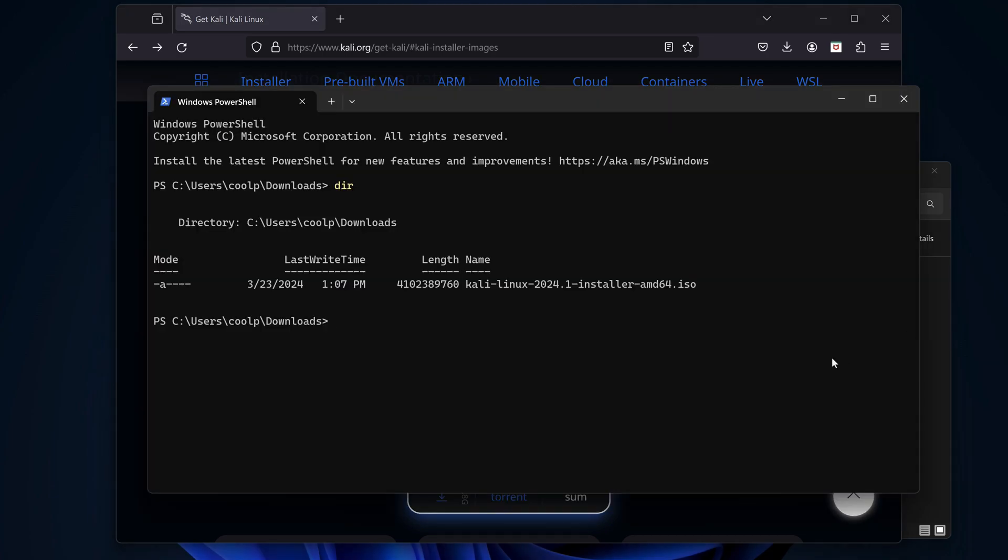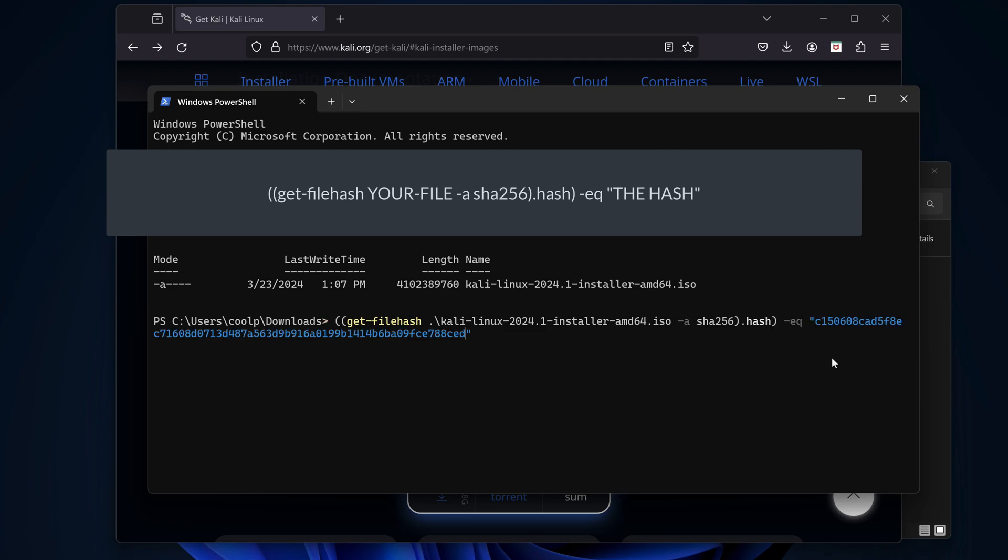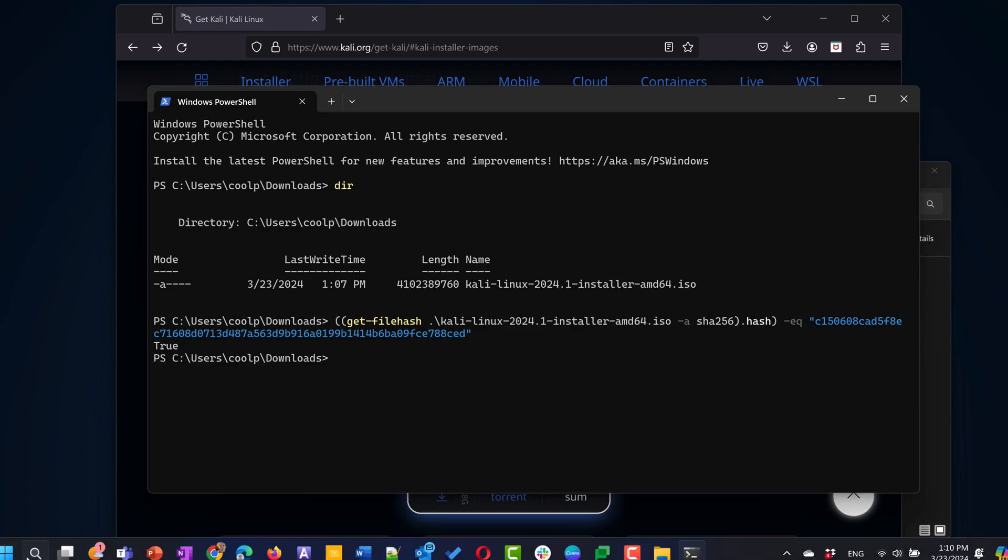And enter the same get file hash commandlet once again. Specify the name of the Kali ISO file. Add dash a, and specify SHA-256 is to be used. Close the paren. Add dot hash, and close the other paren again. Add dash eq, and in quotes, paste in the SHA-256 value we got from the Kali site. This takes a minute because the ISO file is so large. Eventually it comes back as true, meaning the checksums match. Great! Time to install Kali.